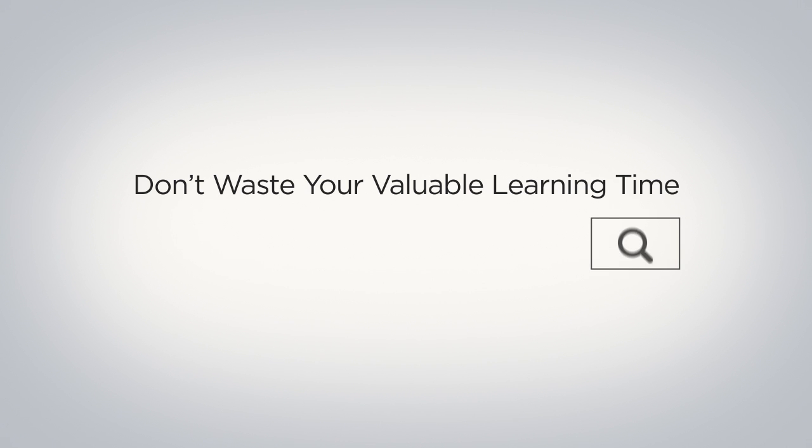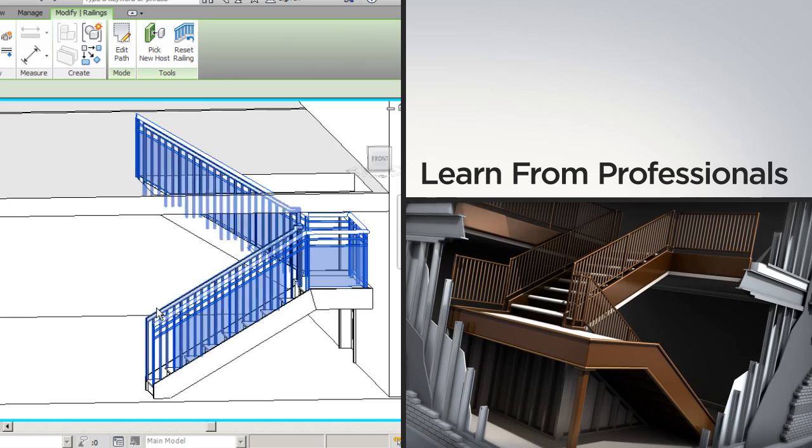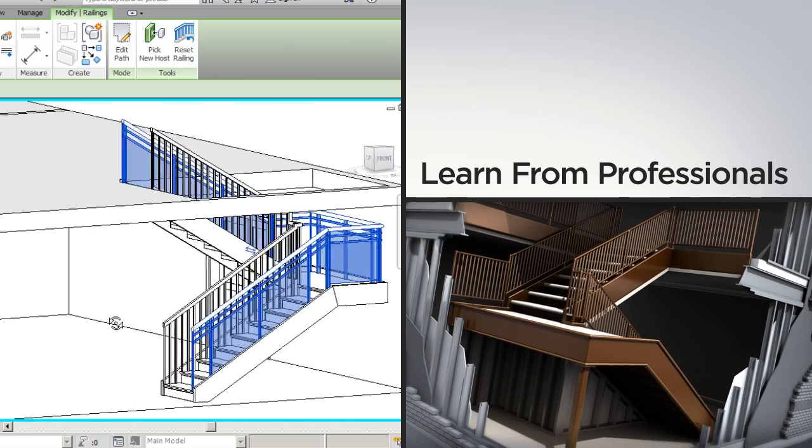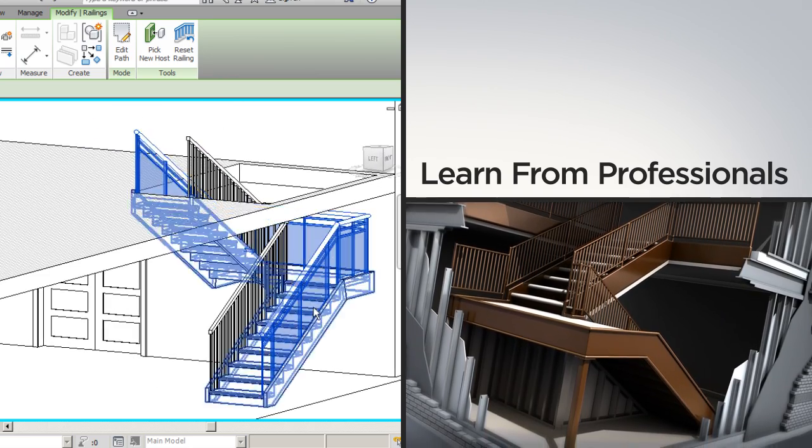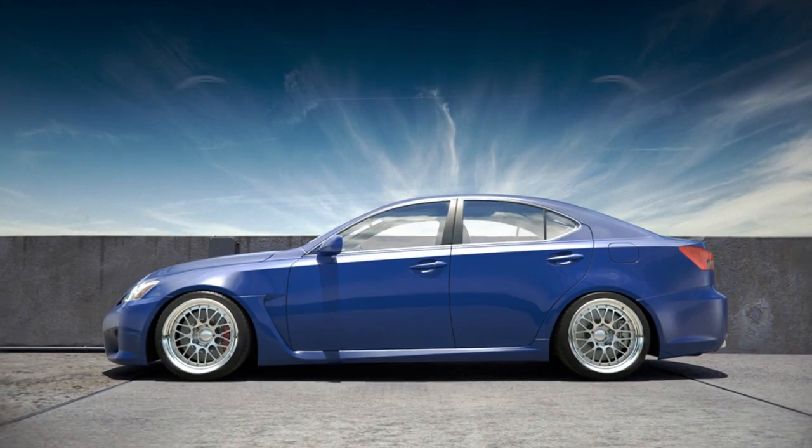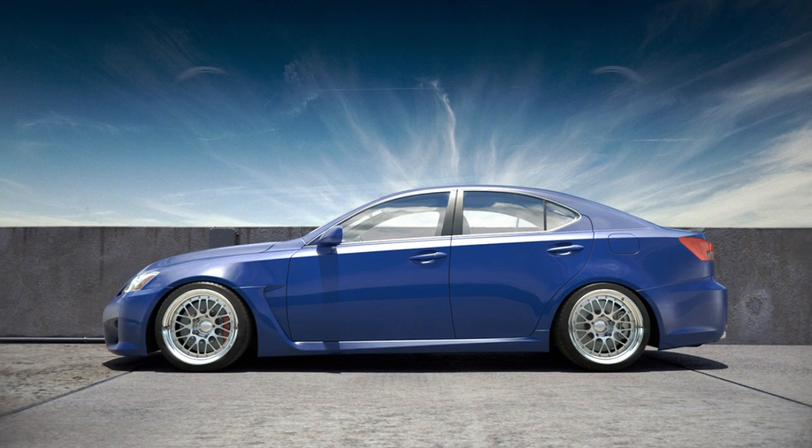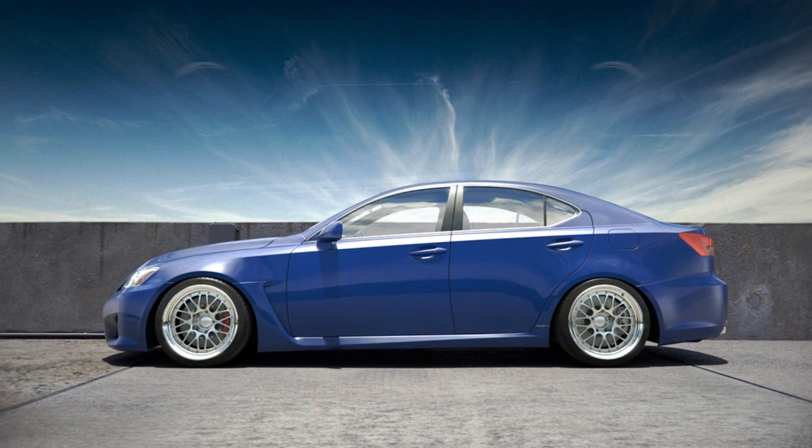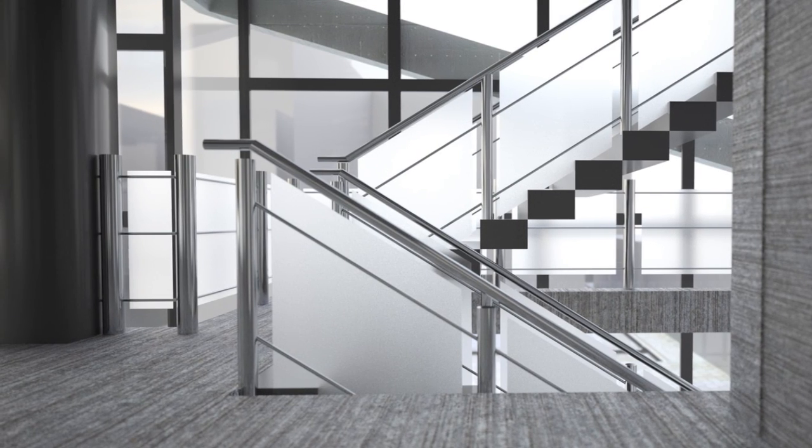Don't waste your valuable learning time hunting down CAD training you might be able to trust. Digital Tutors training can help you become the elite professional you want to be. Learn proven CAD and BIM workflows and find new training to grow your skill set every day.